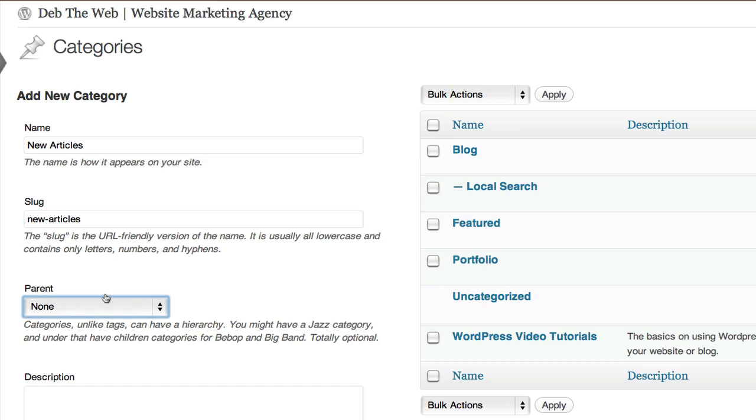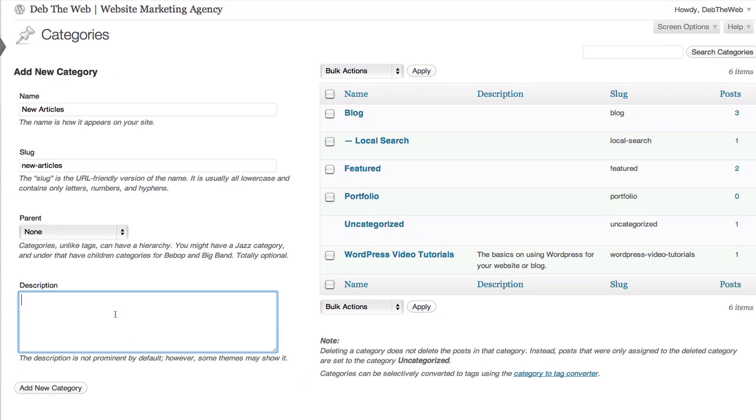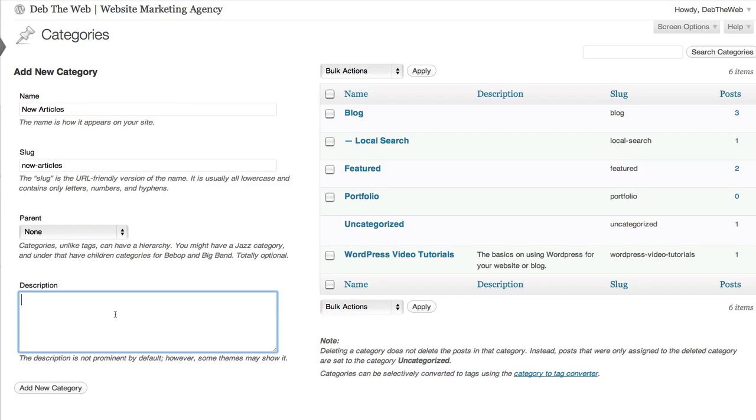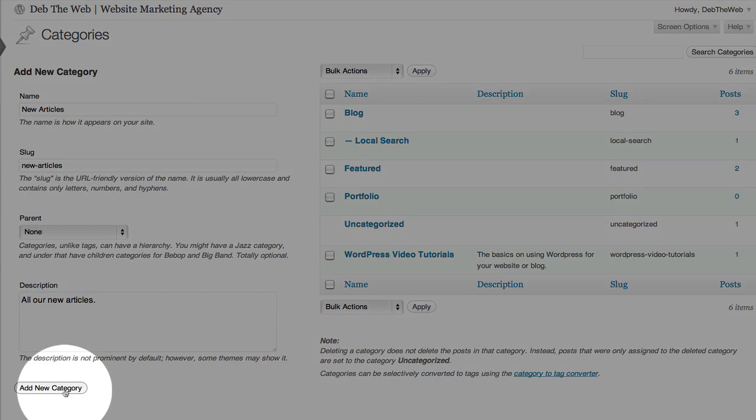We're going to make this a main category so we'll leave parent as none. You can add a description to tell people what this category is all about. All our new articles. Then click add new category.